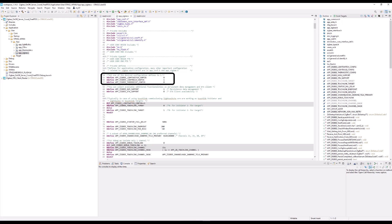Now let's go over the configuration options. First, light switch on/off client: this configuration allows the STM32WB55 to function as a Zigbee light switch, sending on and off commands to a Zigbee-enabled light bulb or other devices that support the on/off server role. Second, light bulb on/off server: in this mode, the STM32WB55 behaves like a Zigbee light bulb that can be controlled by a Zigbee light switch or other clients.